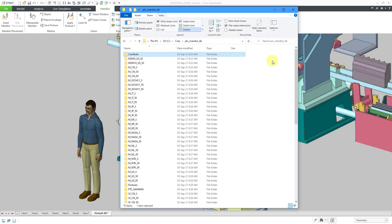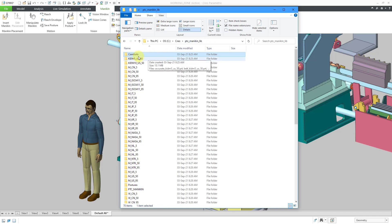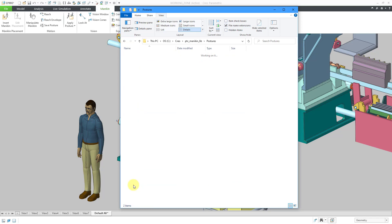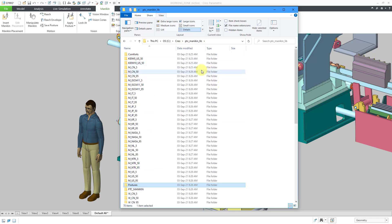Let's take a quick look at the contents of the zip file when it is extracted. I extracted it to my C Creo folder. That's where I like to put all my different standards and settings. And here is the name of the folder. It is PTC Mannequin Lib. Inside of there, you will have a Comforts folder. Comforts are something that you can apply to the different mannequins in your assembly. There is also a Postures folder.